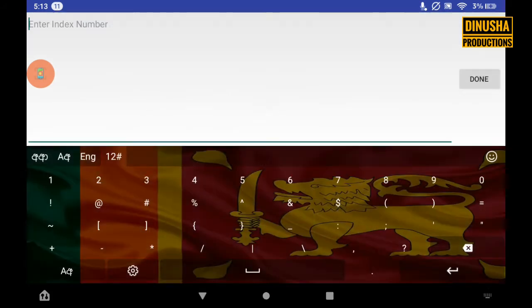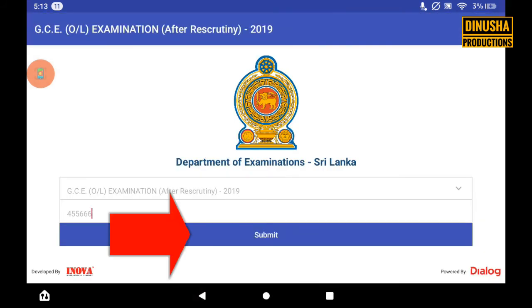You can type in the Vibhaga and click on the Vibhaga button to proceed.